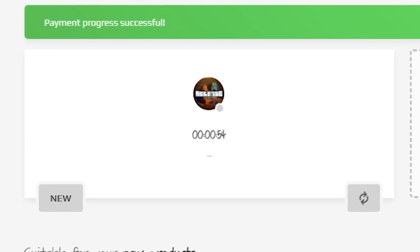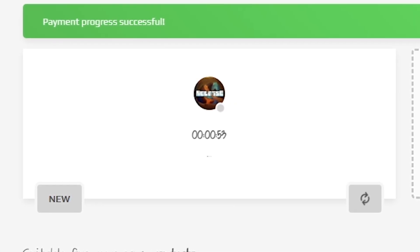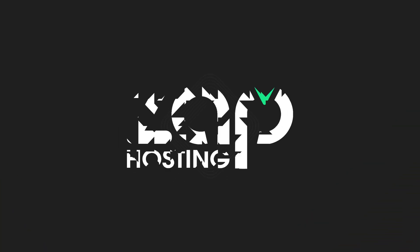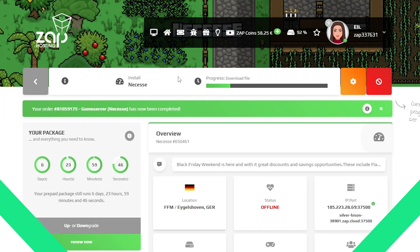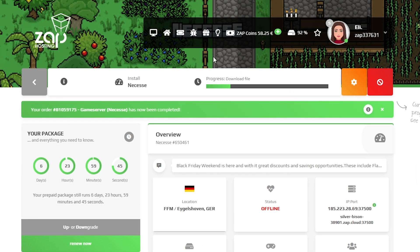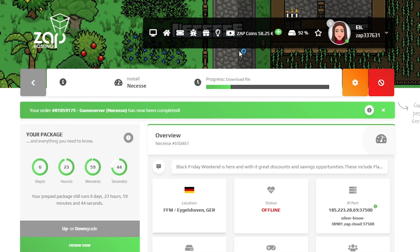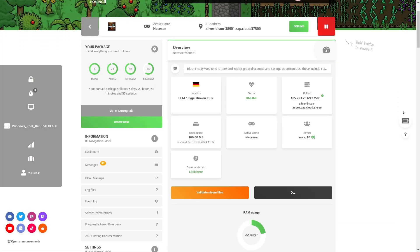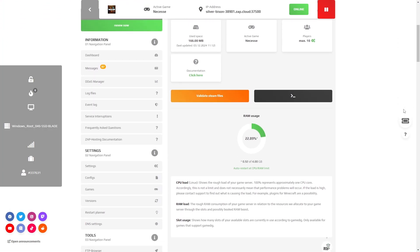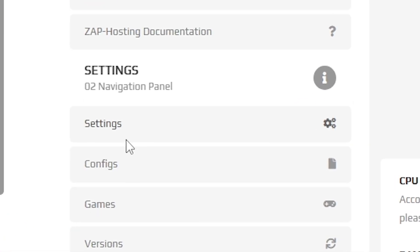After you confirm your order, the server will be up in just a minute. Now open your server's web interface and wait for the server files to finish downloading. After the installation is completed, navigate to the settings tab which can be found on the left.